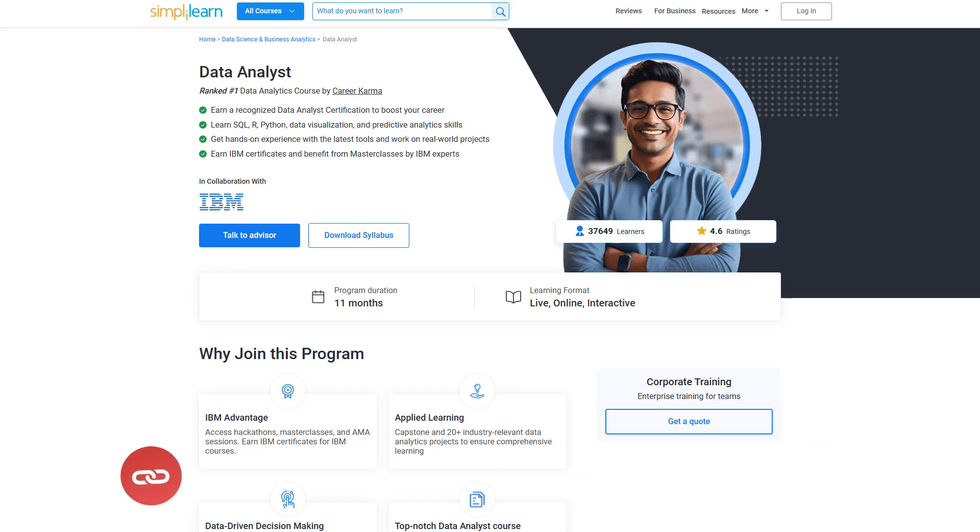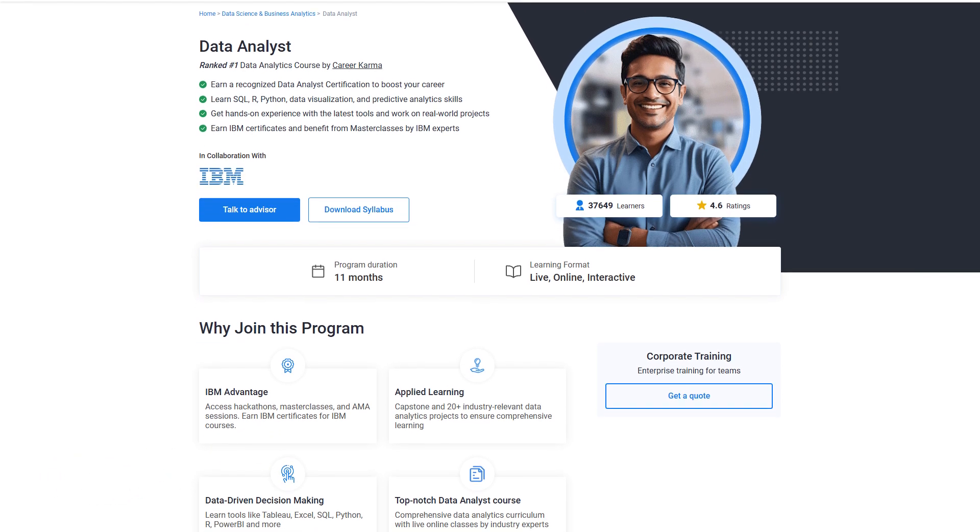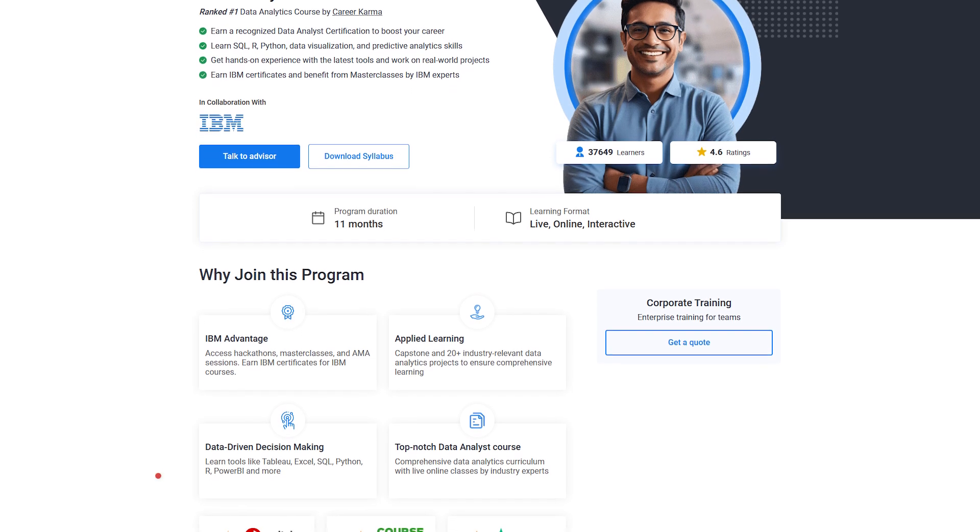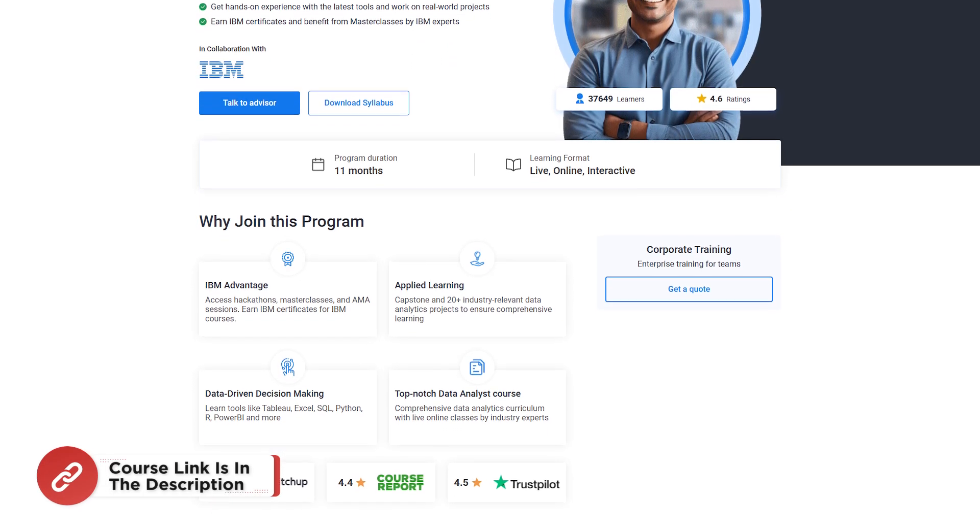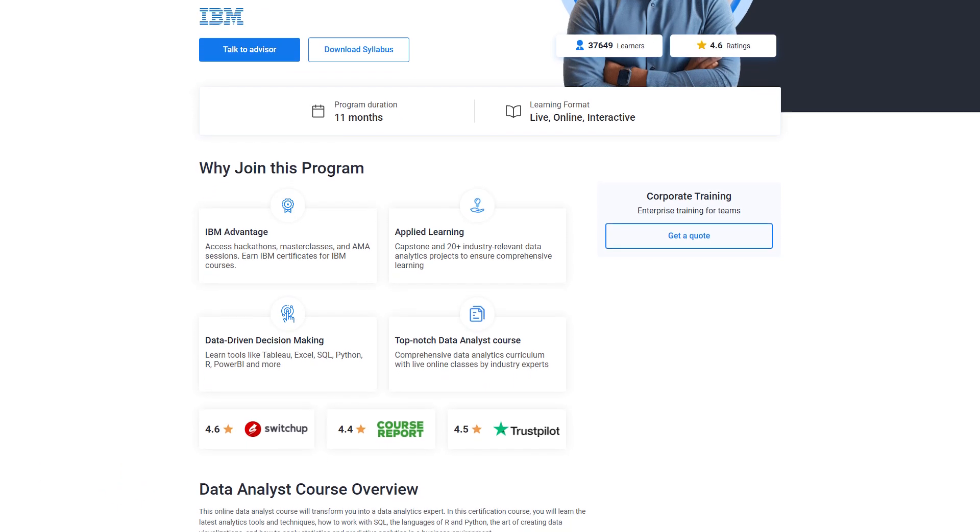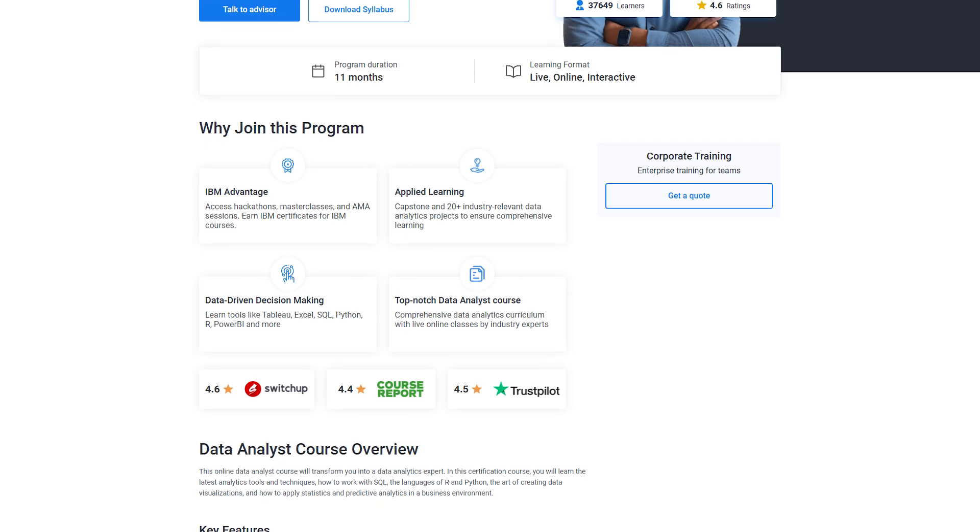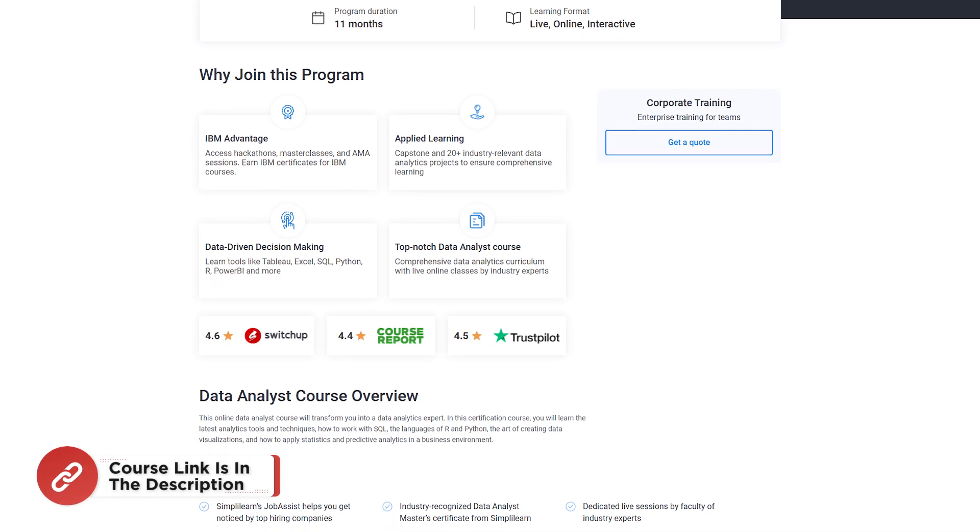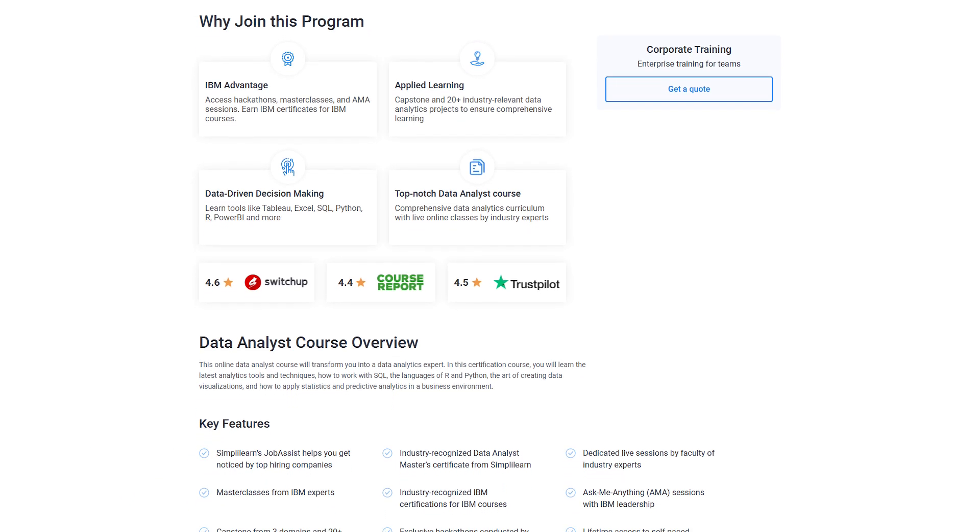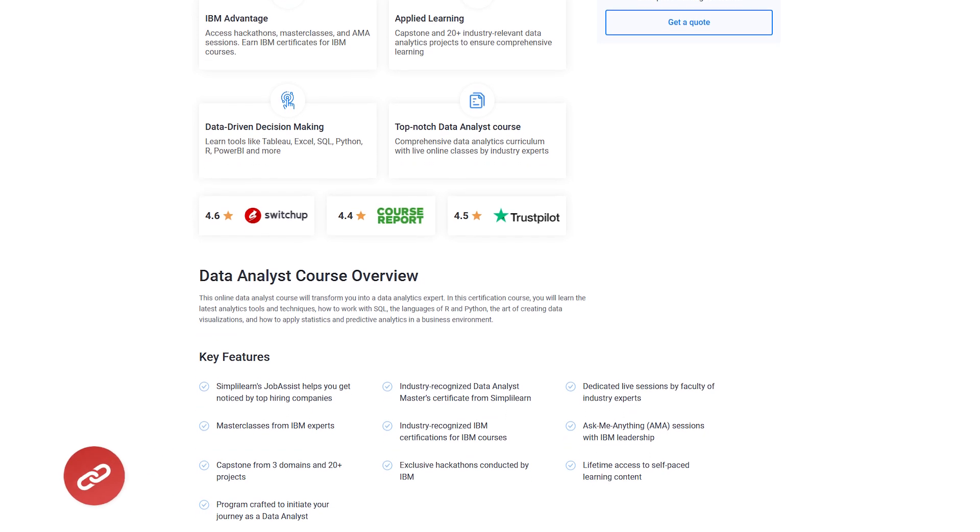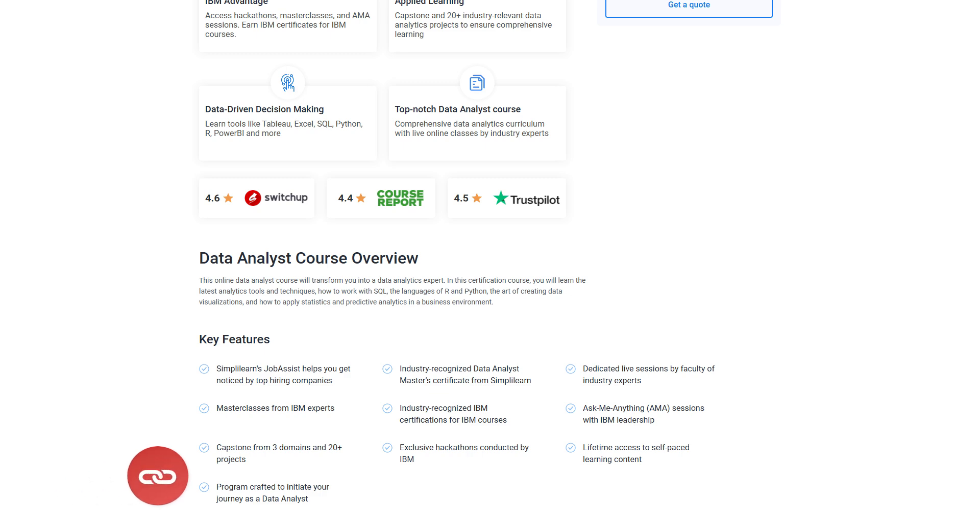But before that, unlock your career in Data Analytics with Simply Learn's Data Analyst Certification course. This comprehensive program in collaboration with IBM covers everything from SQL, Python, and R to data visualization tools like Tableau and Power BI. You will work on real-world projects and attend live sessions with industry experts and earn certification from both Simply Learn and IBM. Start your journey with hands-on learning, master the latest tools, and boost your career with industry-recognized credentials. Enroll now and take the first step towards becoming a skilled data analyst. Check for the course link in the description box below and pinned comments.